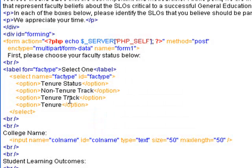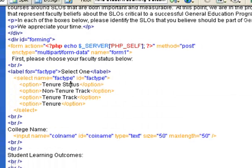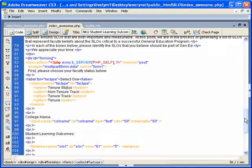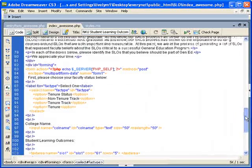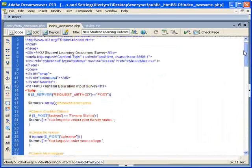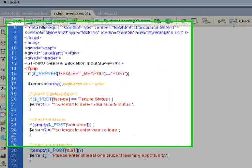So the error checking thing that I was talking about originally is checking to make sure that this is not just tenure status, I believe. So if we scroll back up to that error checking...